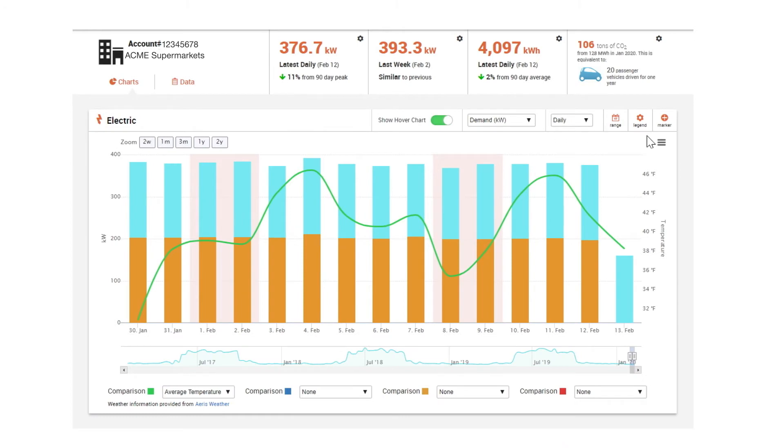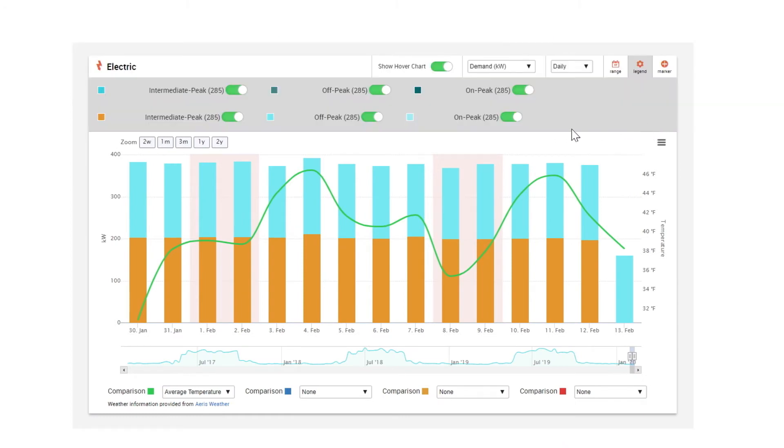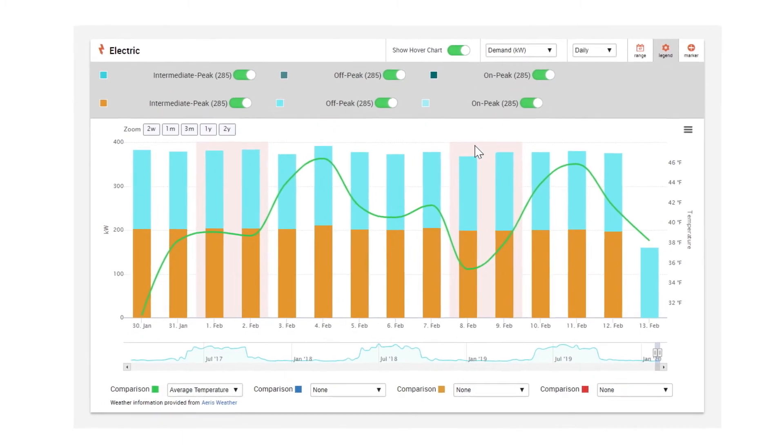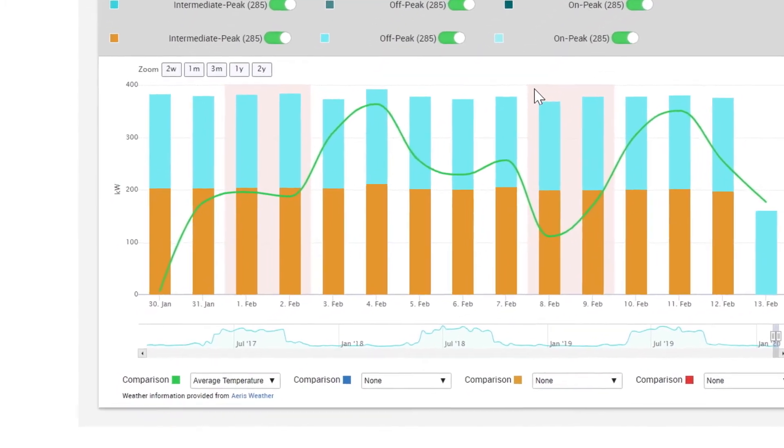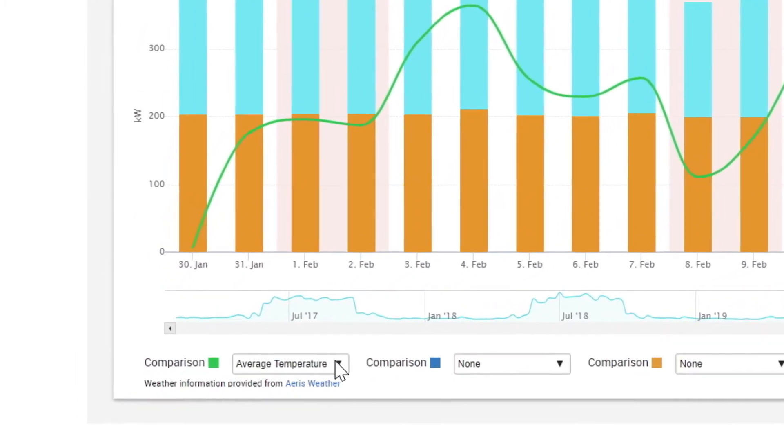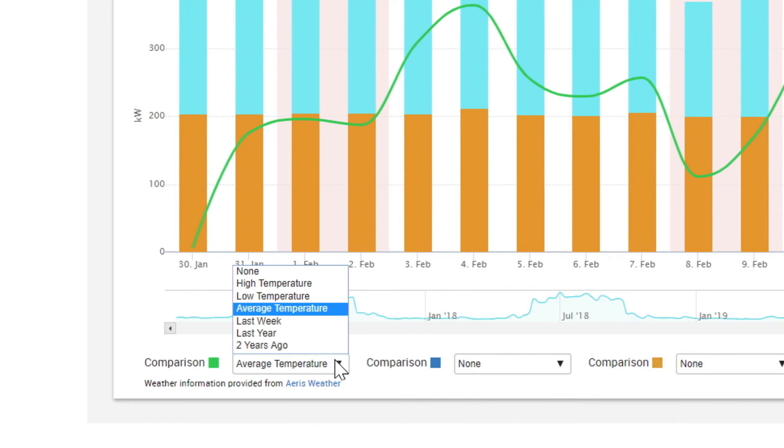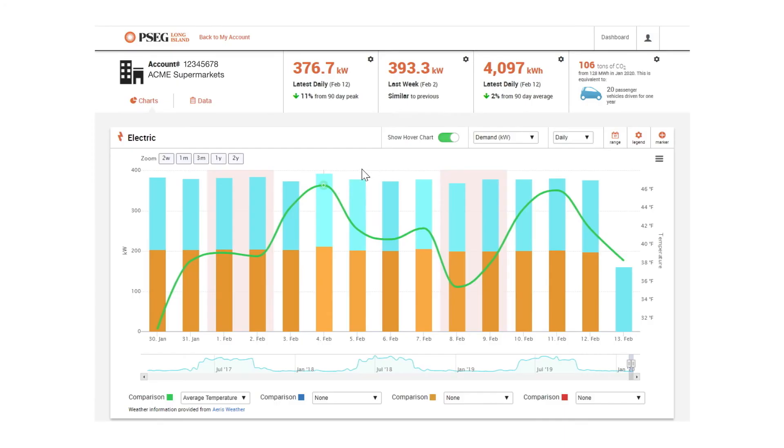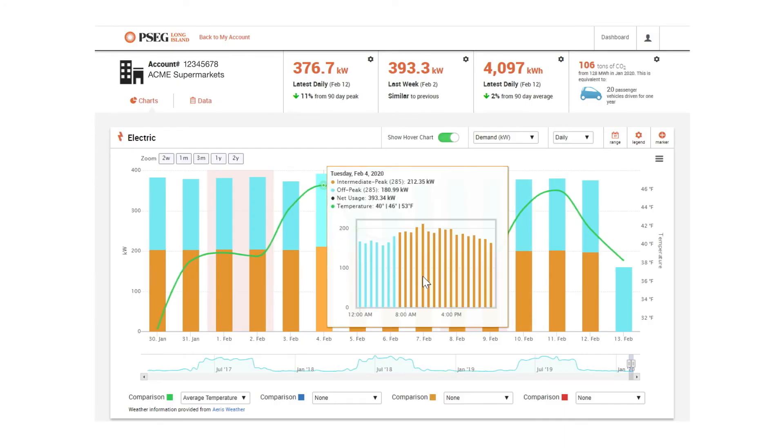If you're billed for demand charges or for peak and off-peak hours, you can view those details too. Weekends are shaded for easy reference, and you can view temperature trends that may have affected energy use. Hover on the graph to drill down for details.